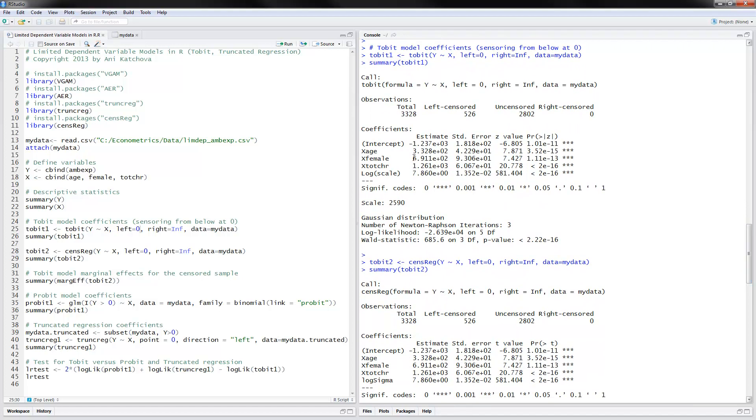And the way to interpret these results is that, for example, here, we would say that each additional year of age brings about $333 more in the latent ambulatory expenditure variable.